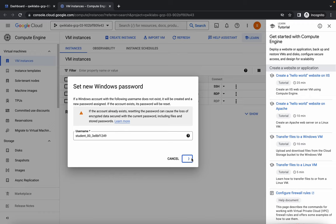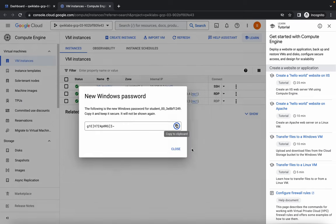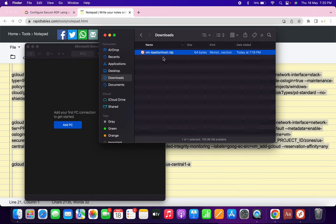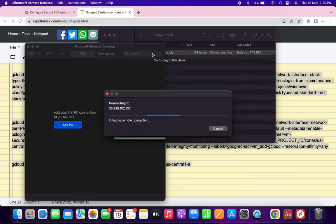Simply click on 'Set.' If you face an error here, just do the same process again. Keep this password. You may face that error a couple of times — no need to worry about it.